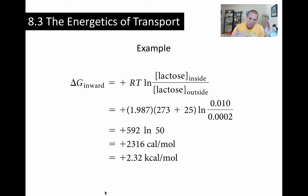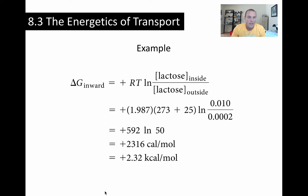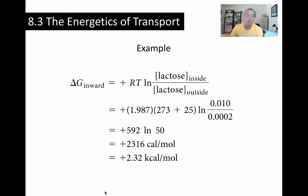We've got a low concentration outside the cell and a high concentration inside. We're looking at the inward movement, and since the concentration is high inside and low outside, we must be doing some work — so the value we return must be a positive delta G. Putting in the numbers: inside concentration is 0.01 molar, outside is 0.0002 molar. Using the gas constant, 298 K, we take the natural log of 0.01 over 0.0002, and that gives us +2.32 kilocalories per mole. Positive — this makes total sense.